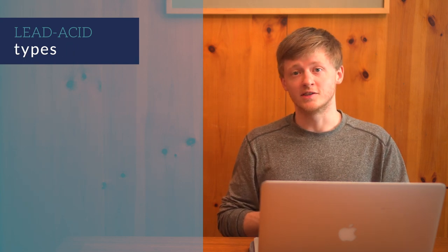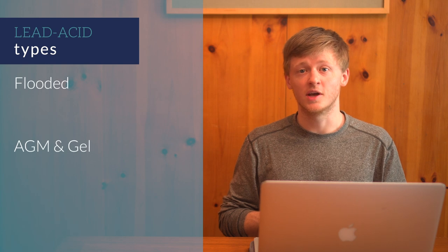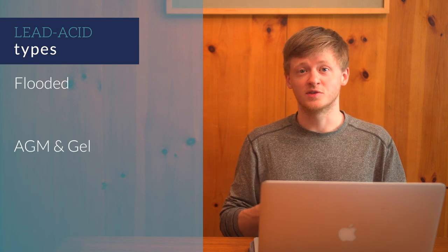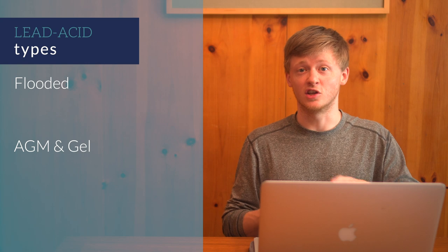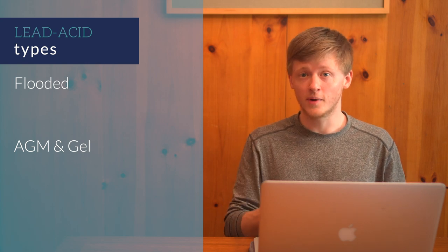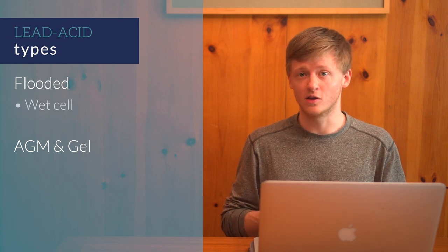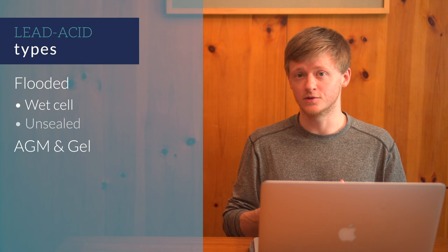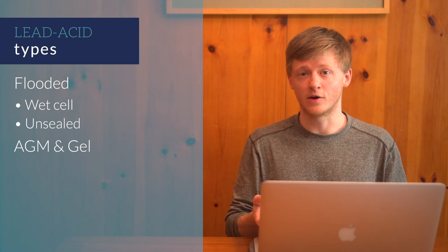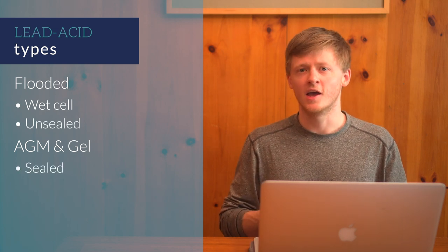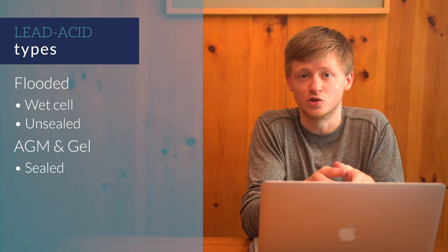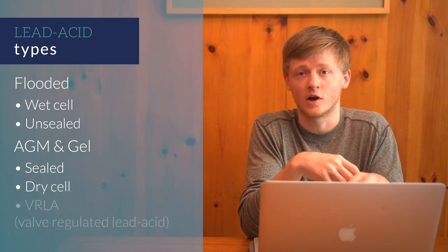There are three main types, flooded, AGM, and gel. There are various terms that are used to refer to these, and it can get a little bit confusing. Flooded batteries are also called wet cell or unsealed. AGM and gel batteries are sealed batteries, and you might also hear them referred to as dry cell or VRLA, and that stands for valve-regulated lead-acid.